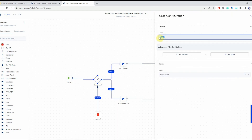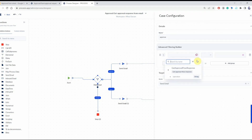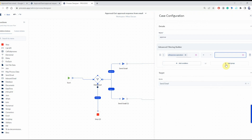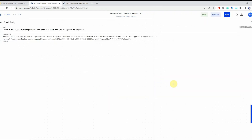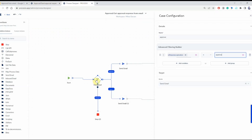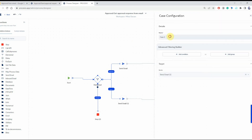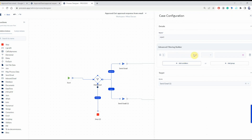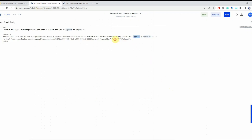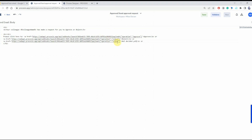Now let's configure the cases. The first one will be 'approve' — we name it 'approve' so we know which one it is, then configure the rule: operation equals 'approve', and the approve value comes from the first link clicked in the first process. Now let's configure the second case, which is 'reject', and the condition is operation equals 'reject' — again, the reject value comes from the second link in the first process. Just to show how easy it is to expand this use case, let's add another case and call it 'not decided'.